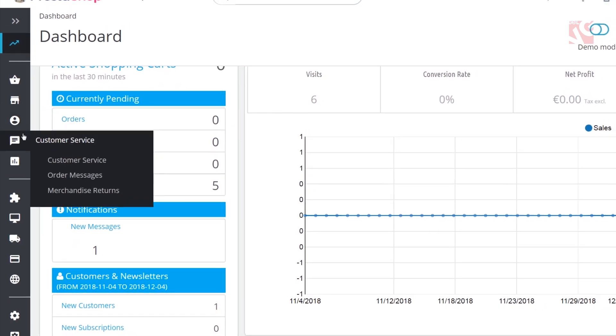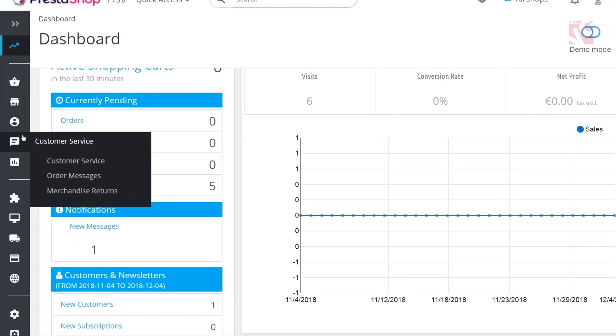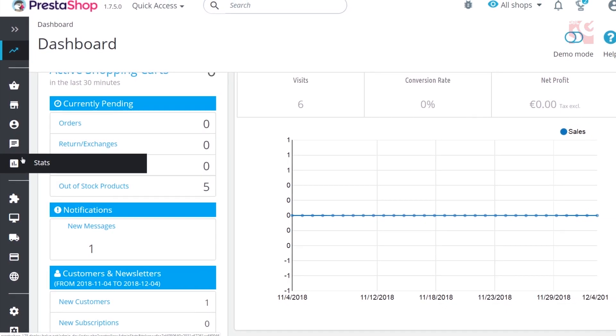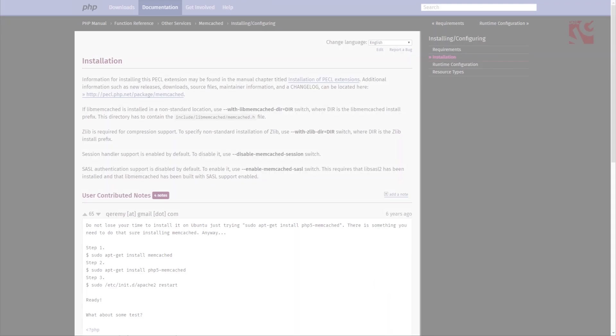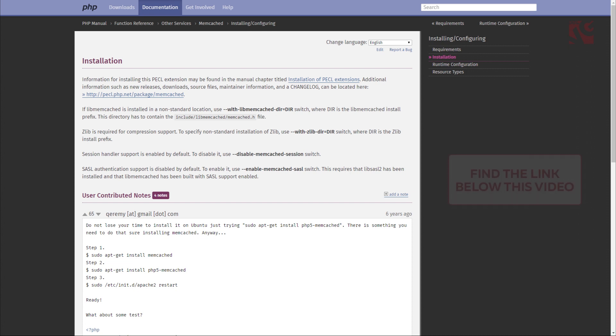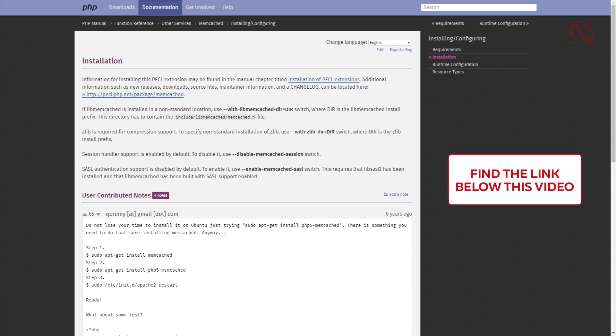But before you decide to enable it in your PrestaShop, make sure your server supports it. In case your PHP configuration features the Memcached PCL extension, everything should be fine. You can find the link to download it below this video.